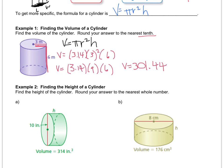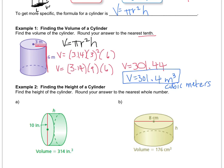Rounded to the nearest tenth, that's 301.4 because it doesn't round up. The label for volume is cubic units, so this would be meters cubed or cubic meters — either label is fine. That exponent has nothing to do with the number; it tells you the label is in the third dimension. Area is 2D so it gets a square; volume is 3D so it gets a cube. The exponent always has to do with the label, not the number.